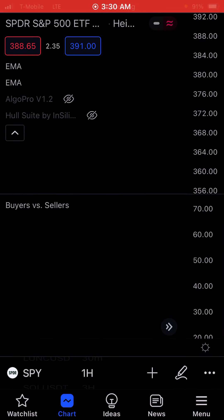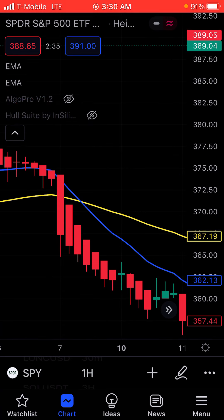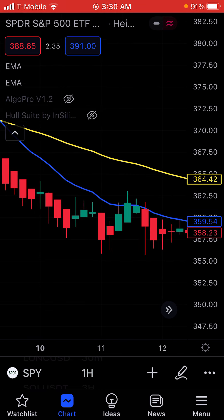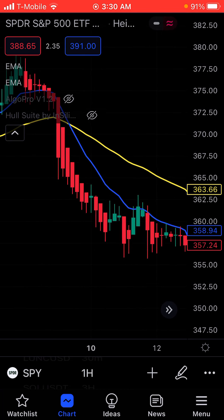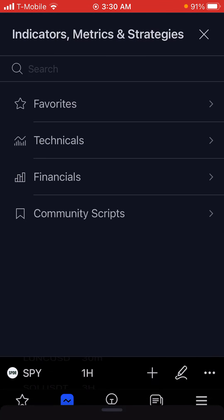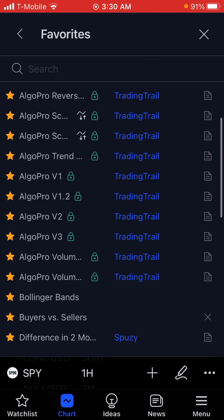Hello everyone, Paul here. Today I'm going to go over two paid indicators. I talked about one of them before, but I didn't cover this other one. They act about the same, but I wanted to show both of them and show how they can help you with both crypto and stock market options. Both of them are paid and they come from Algo Pro — I'll put a link below.